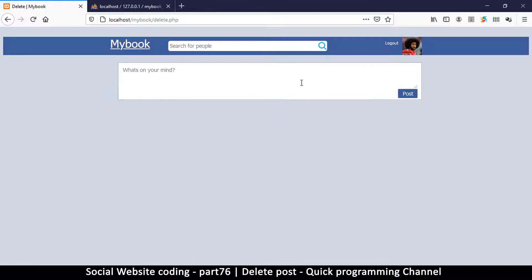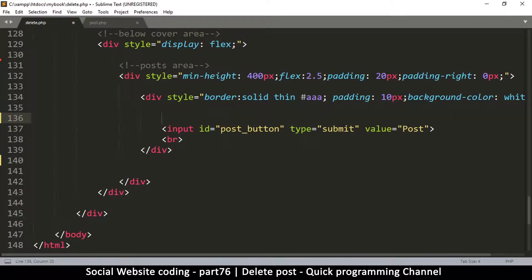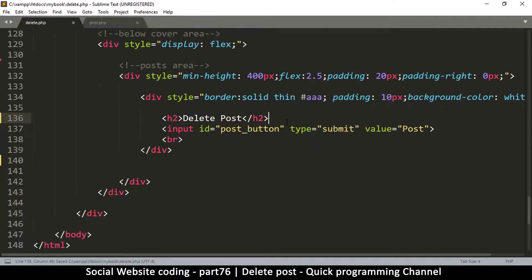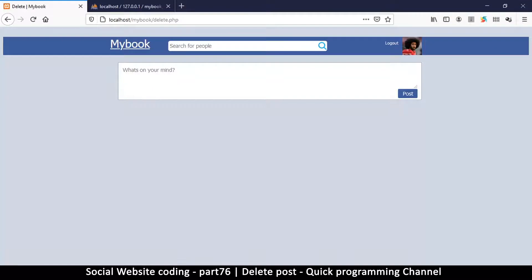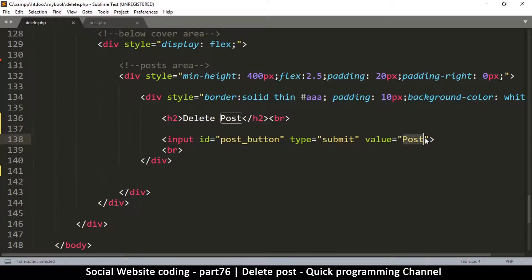After refreshing, that looks pretty awesome. Now instead of the 'what's on your mind' textarea, we're going to remove that and put some text here. I'll use an h2 tag and say 'Delete Post' as the title of this section, then put a break tag to leave some space. After refreshing, we have 'Delete Post'. The post button should also change to say 'Delete' to signify we are actually deleting something.